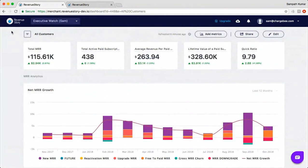The next question: I have multiple sites in ChargeBee — how does the consolidation work? You can choose one primary site under which you want to group all the other sites, and choose one reporting currency. Revenue Story will handle currency conversion and present one consolidated dashboard in the reporting currency.